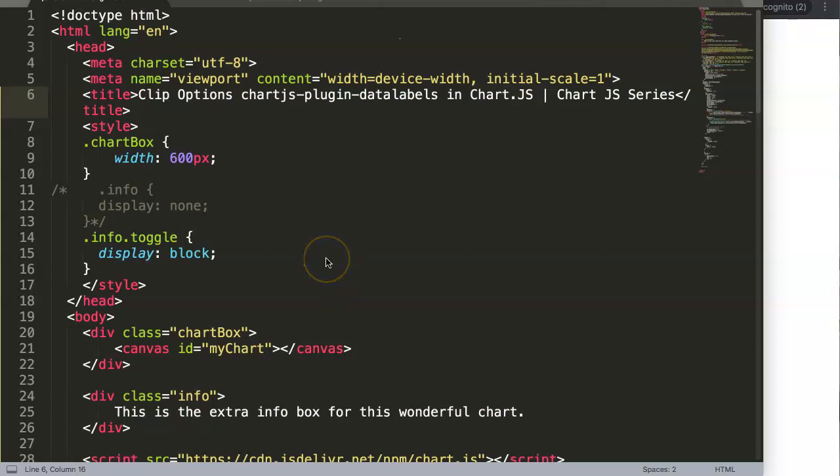In this video we're going to focus on the clip options for the Chart.js plugin data labels. With this option it's almost the opposite of what we did with clamp.